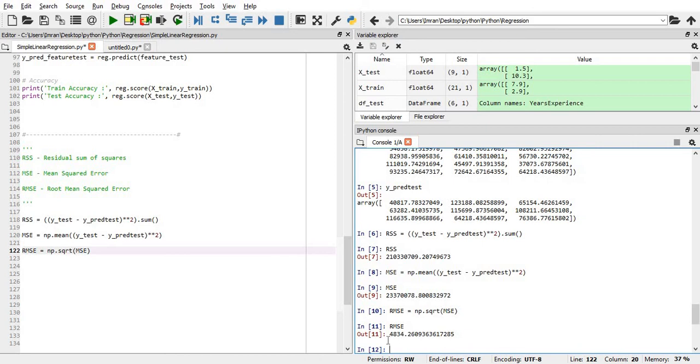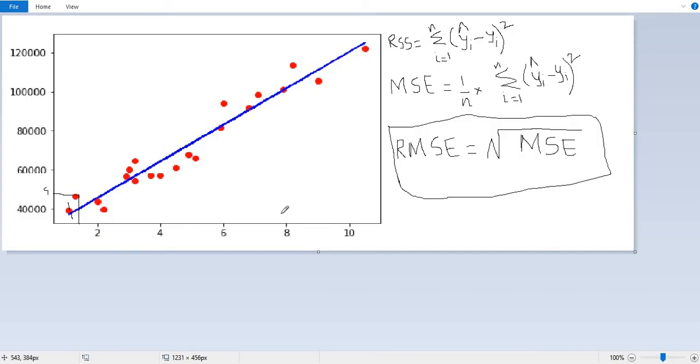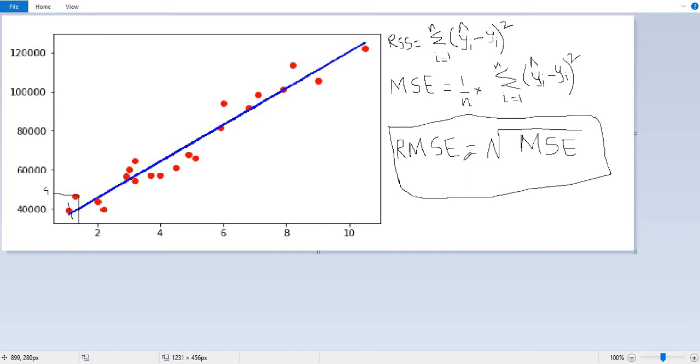This is the value through which the value of the salary determines the model. This is the difference. Less it becomes, the better is my model. In this way, using this diagram of years of experience versus salary and these formulas - residual sum squared, then mean squared error, and root mean squared error - we can determine how much my model is accurate and how much it's efficient.